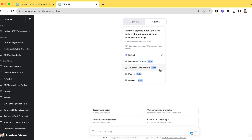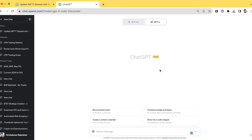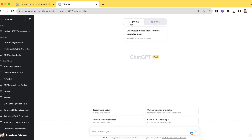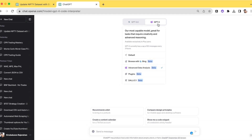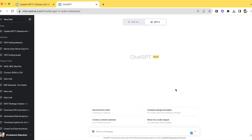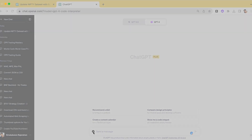Now let me show how you can use Advanced Data Analysis. Once you select ChatGPT 4 with Advanced Data Analysis, you'll get an option to upload a file — indicated by a plus symbol. With ChatGPT 3.5 this plus symbol is not there, but once I select ChatGPT 4 with Advanced Data Analysis, I can upload the historical data file.